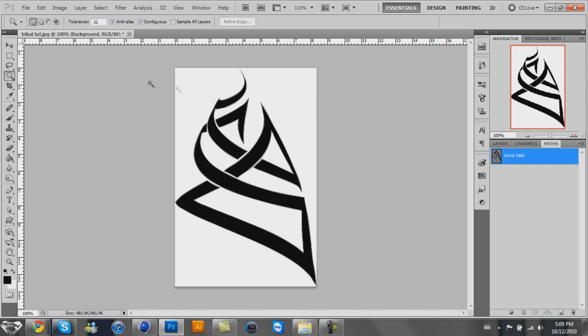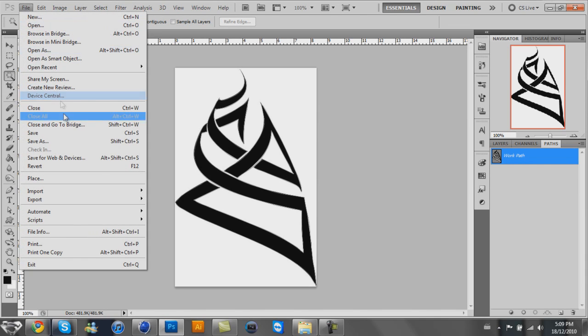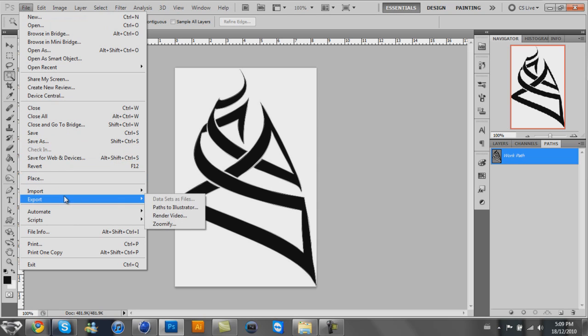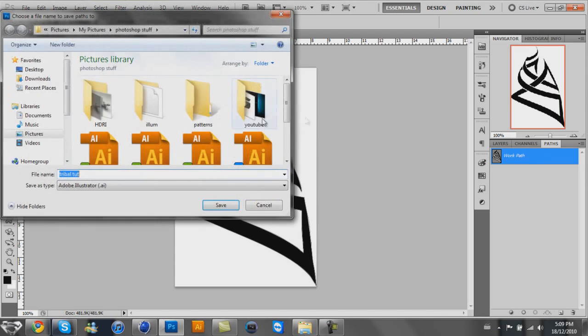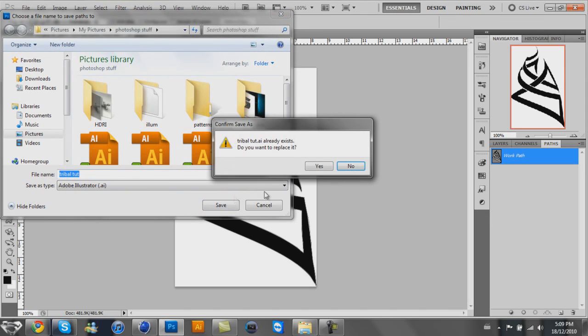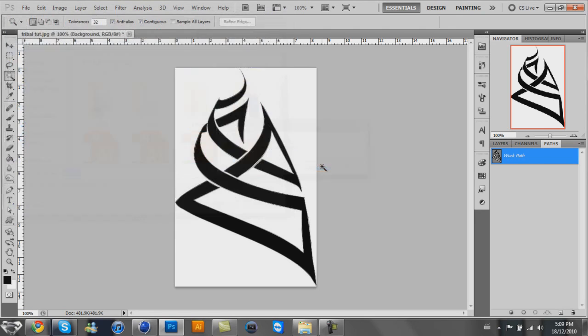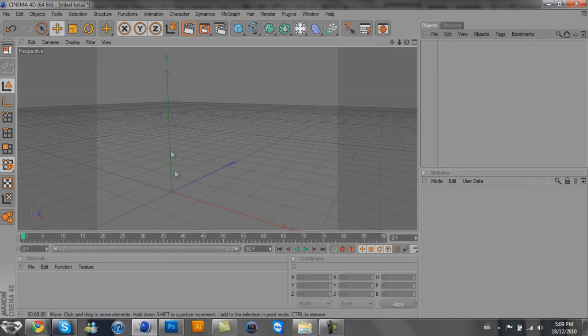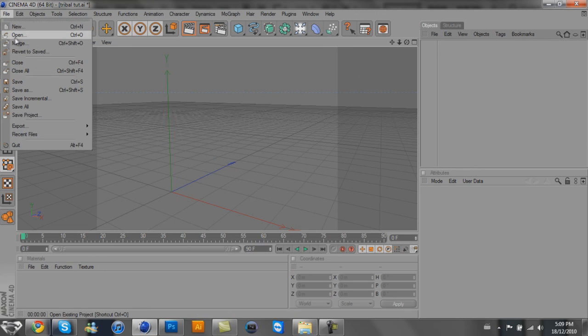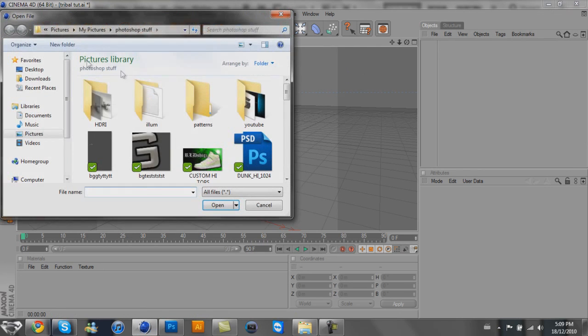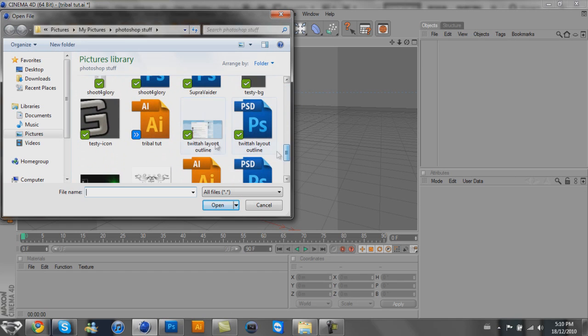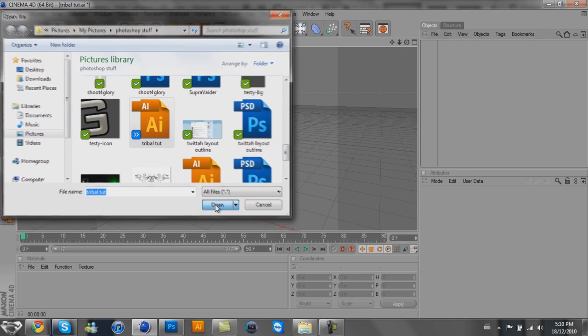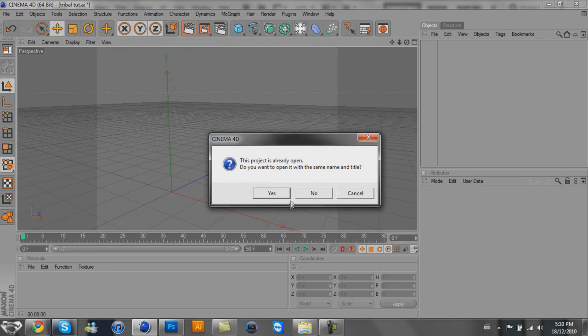Once you have that, you can go to file, export, paths to illustrator, and click OK. I already have mine saved as tribal toot for tutorial. Now that that's saved, we can go over to Cinema 4D and open the tribal toot thing.